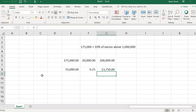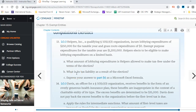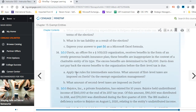Question 14: Noa Davis, an officer of a 501(c)3, receives benefits in the form of an overly generous health insurance plan. These benefits are inappropriate for a charitable entity of this type, and the excess benefits are determined to be $35,000. Davis does not pay back the excess benefit before the first-level tax is due. This is a case of an officer of a tax-exempt organization receiving more than appropriate for their position.